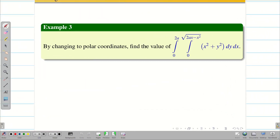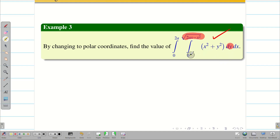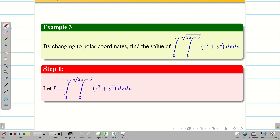We need to change into polar coordinates and then find the value. This integral is very tough when you integrate with respect to y and substitute the limits. If we go by polar coordinates, there might be a chance we can solve it in a simpler way. Before going to that, we can check the order. We have dy here; the limits are in terms of x and constants, so it is in the correct order. We take this as step 1.